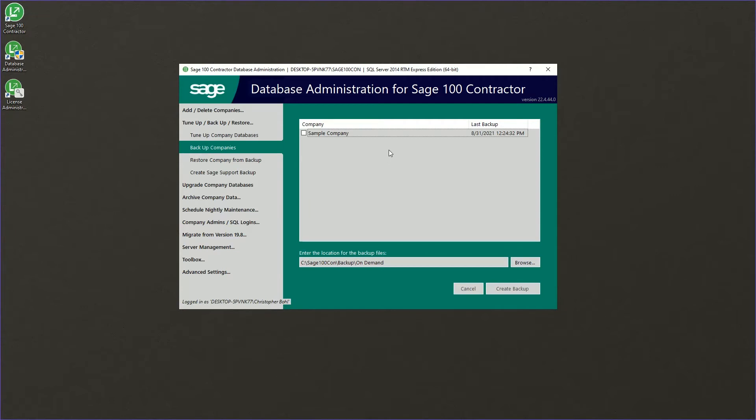Here you'll see a list of all the companies on your Sage 100 menu. If you want to select multiple, you absolutely can. In this case, I only have the sample company on my demonstration instance. So we'll create the backup.